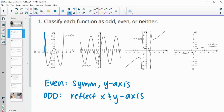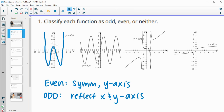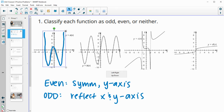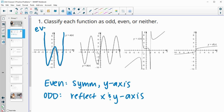For this first graph, you can see that it looks like you could reflect it over the y-axis — reflect it left to right. If I flip it over the y-axis, it lands on itself. So this one is even.